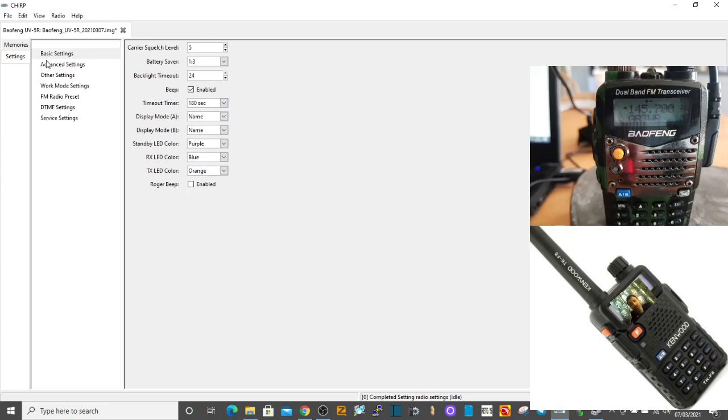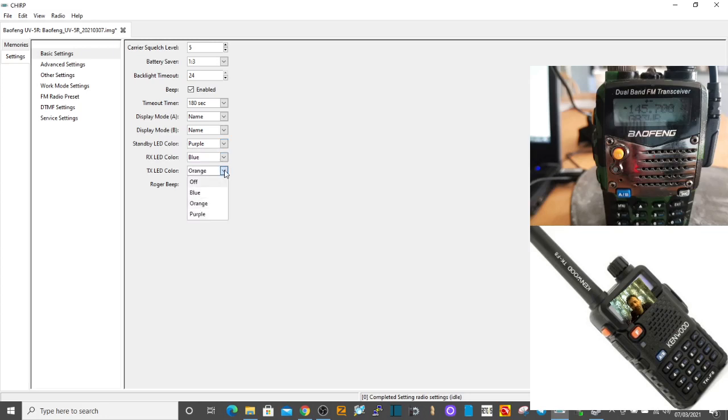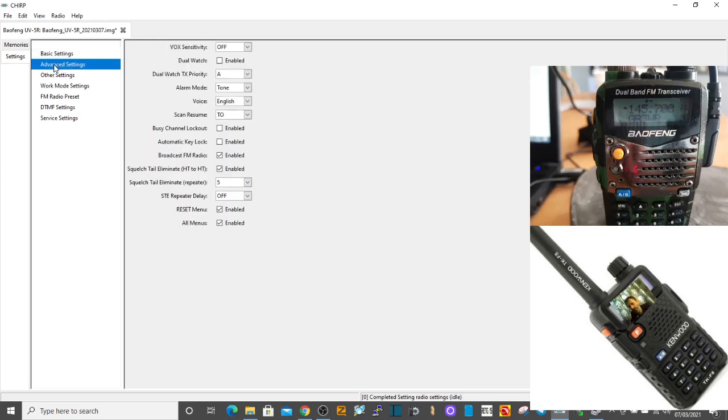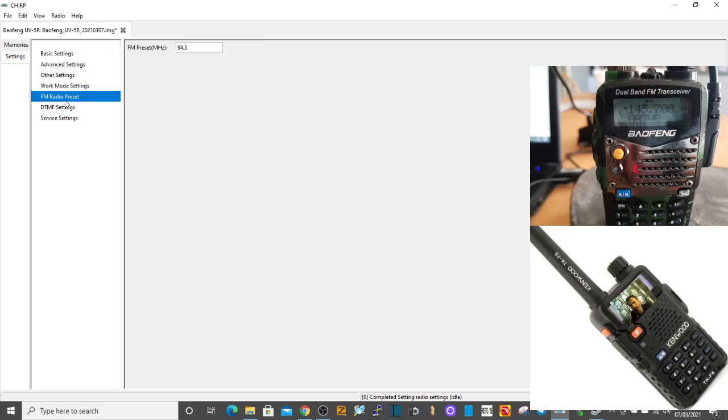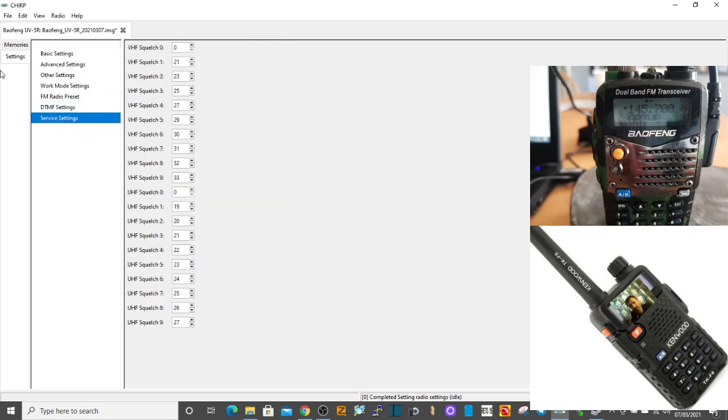Here it is. In basic settings, display mode - we've got name, we could go channel or frequency, so we'll keep name. Standby LED color is blue, purple. TX color, let's choose - actually orange is all right. Receive LED orange, yeah I'm all right with the colors we've got. Roger beep, better not do that. Advanced, what's all that? VOX, broadcast. Work mode and all that is FM preset, yeah that seems okay. DTMF, never used that. Let's send those settings to the radio again.